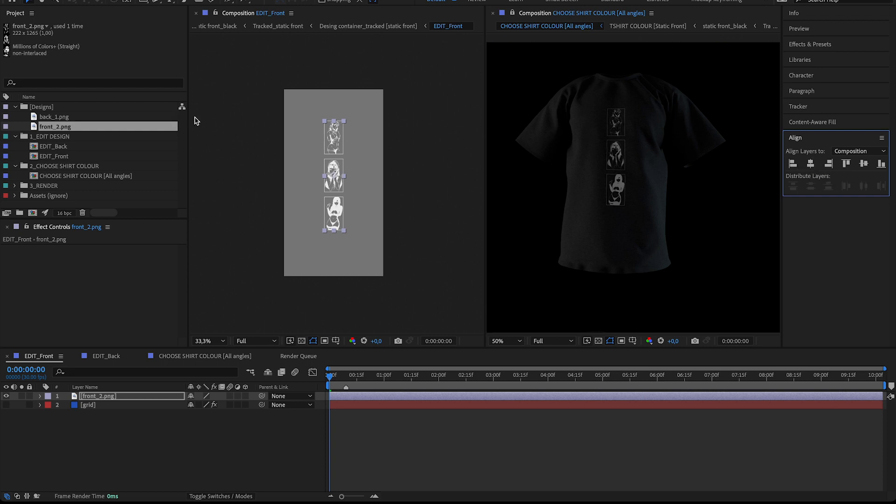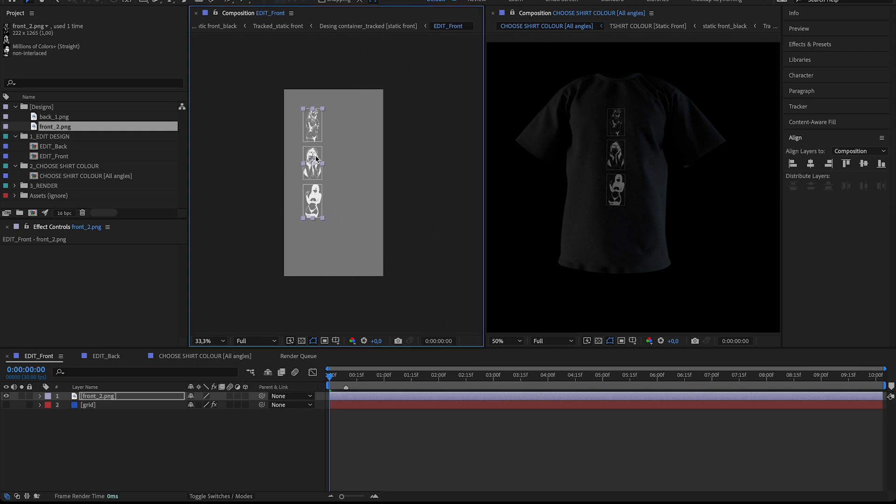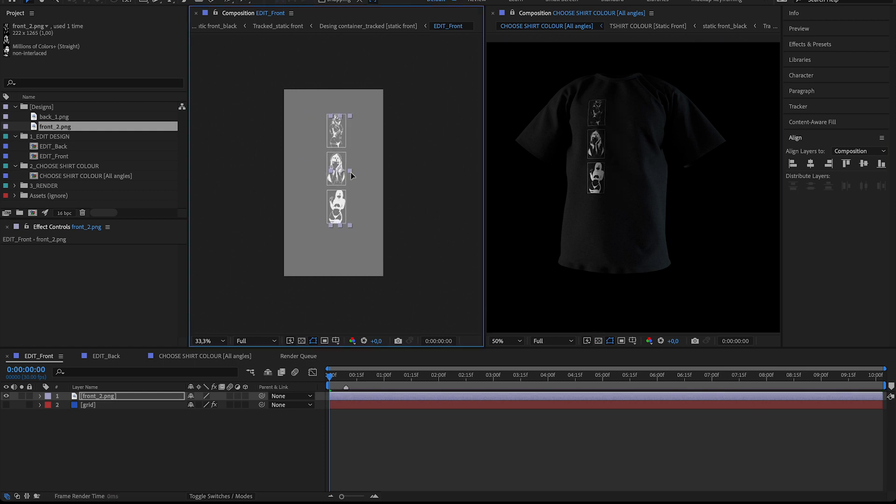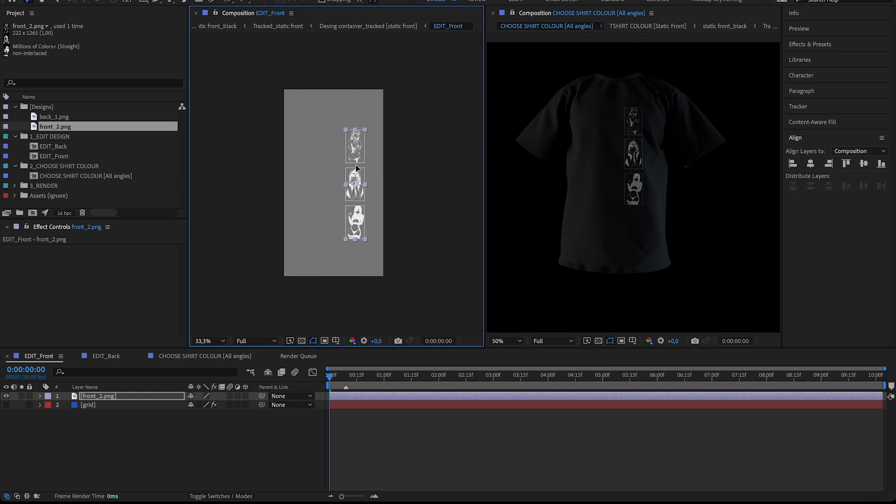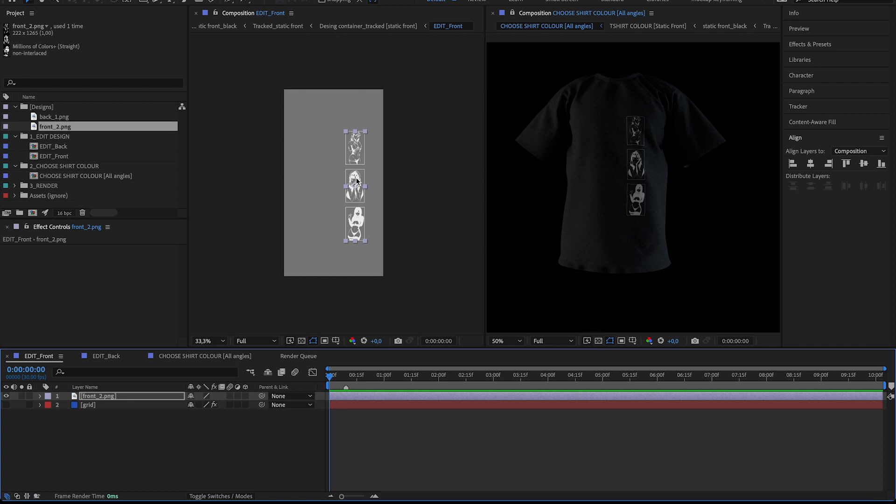So as you can see, I just dragged and dropped this and it's already showing up here. You can see wherever you put it, it follows the folds and contours of this shirt. So I'll just do something like this. Yeah, so I'm happy with how this front looks.